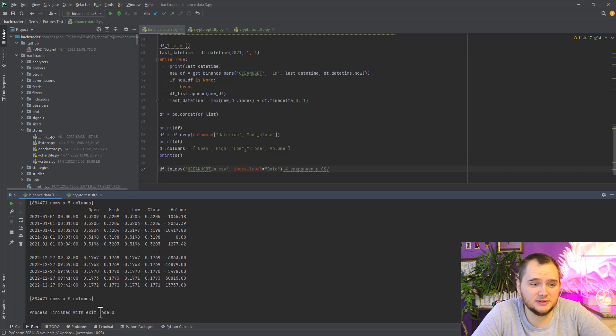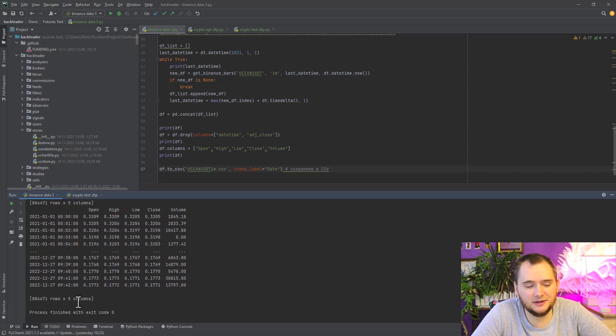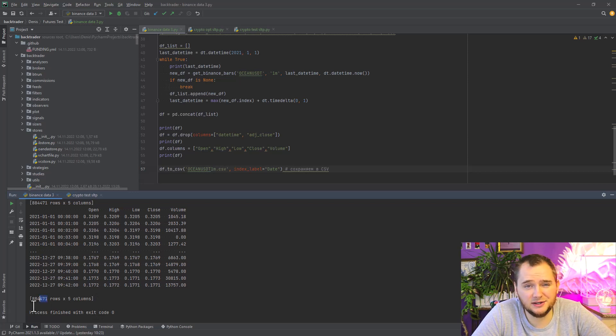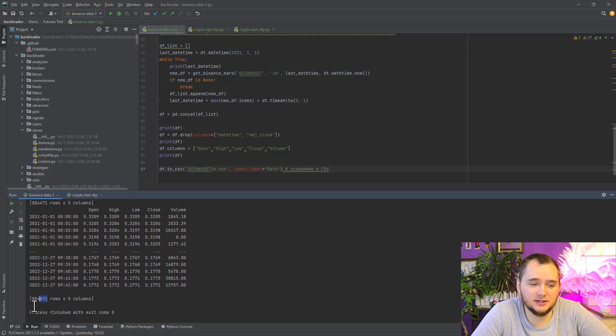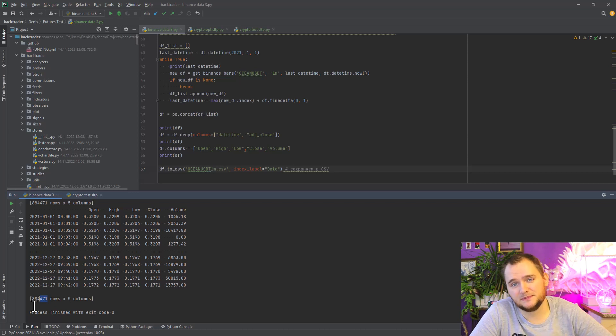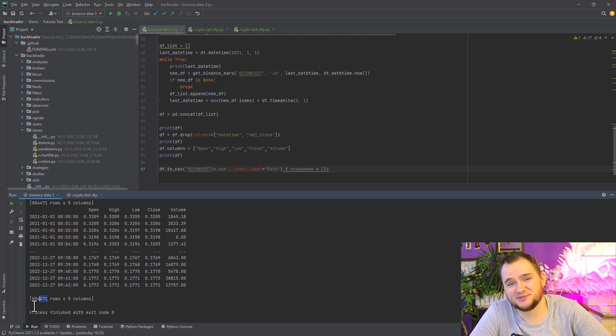We downloaded 884,000 rows of data and it's quite a useful script. Don't forget to push the like and subscribe button. See you later, bye!